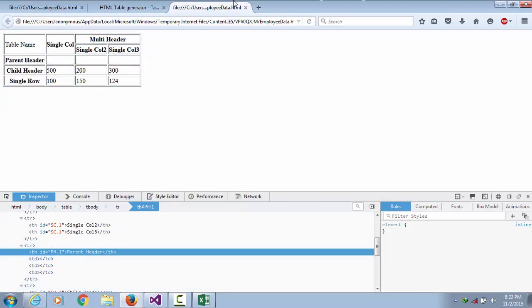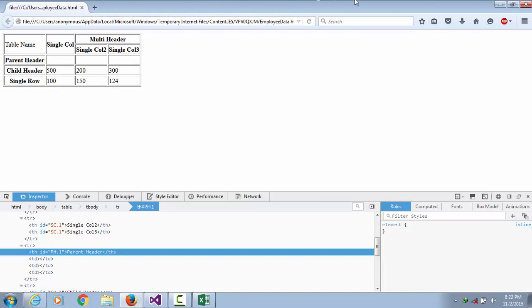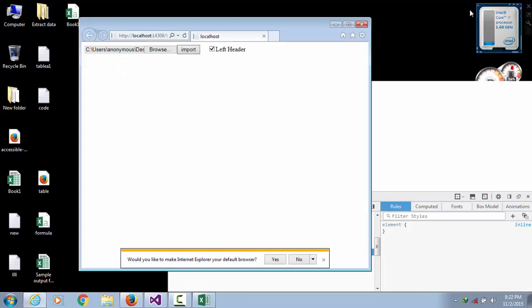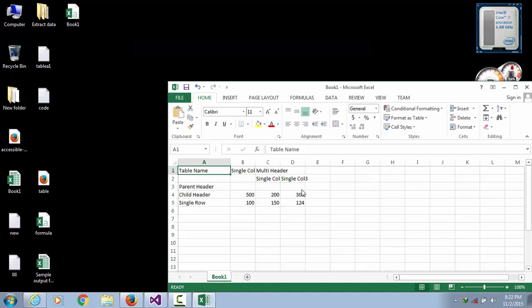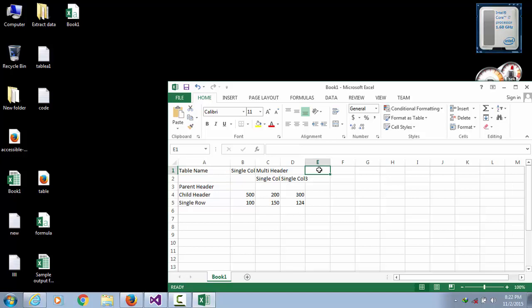We can create any types of tables with this CSV file. Like we add another row, another column.